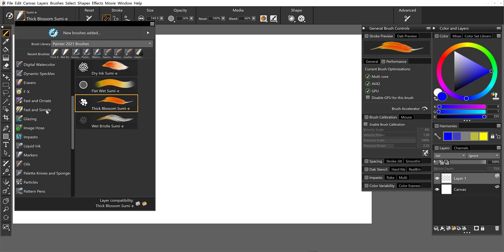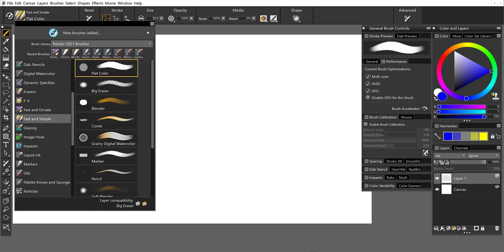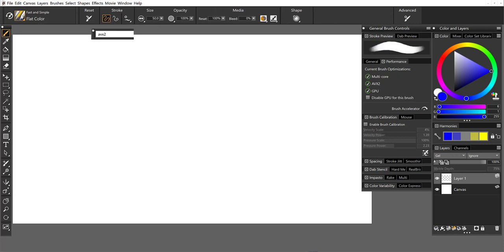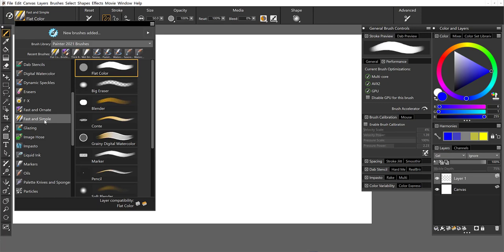And these brushes should give you really nice performance no matter what kind of system you're working on. So that's another avenue that you can take.